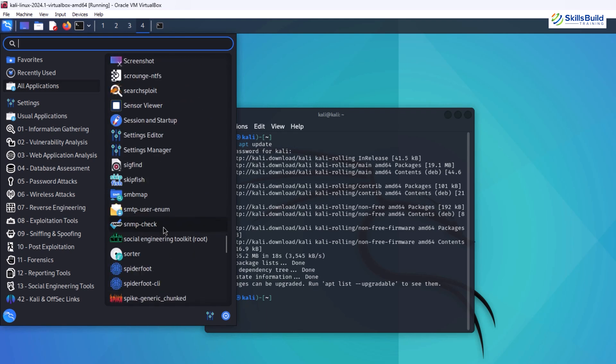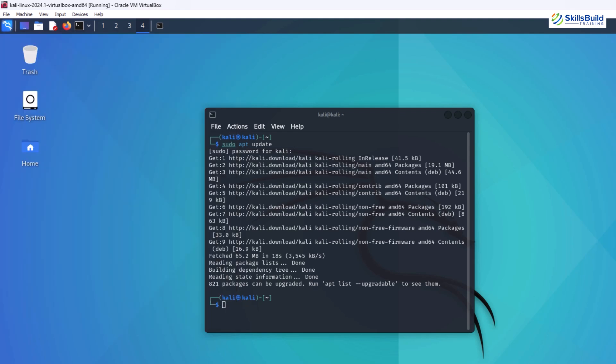Common elements include a taskbar at the bottom for launching applications and switching between them, a menu bar at the top for system functions, and customizable workspaces to organize your tasks.